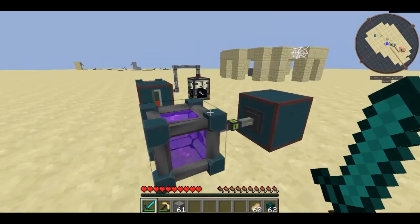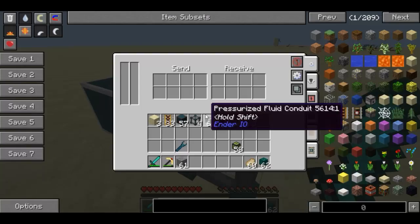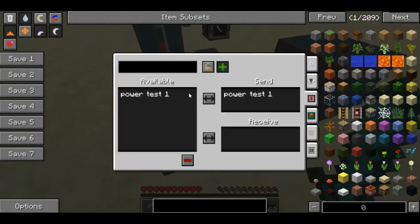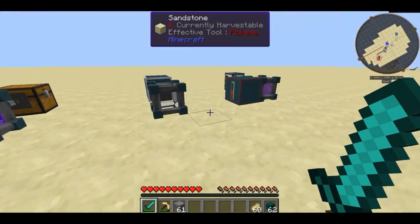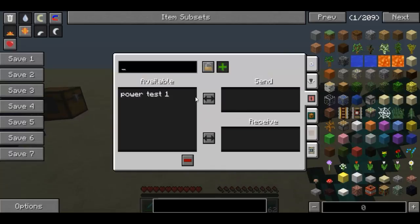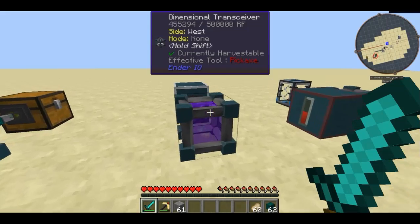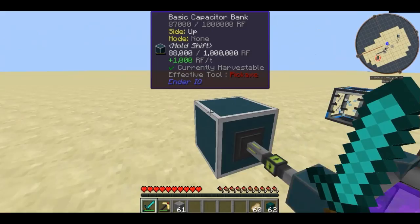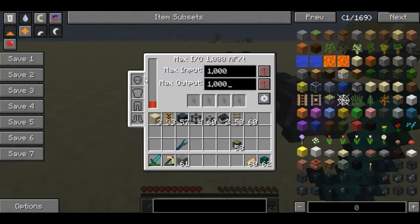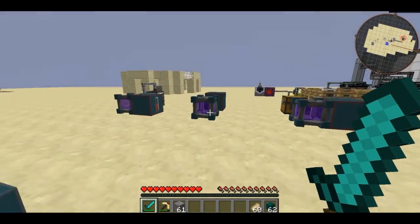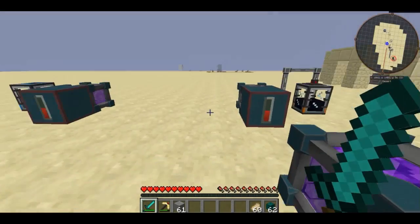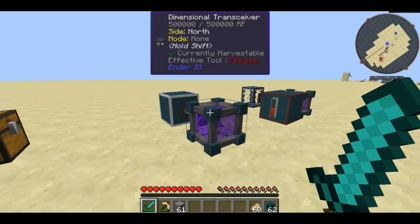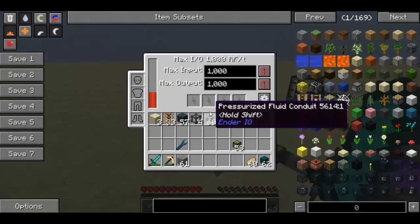Now we're going to go into power. You're probably wondering — I'm not powering this thing directly. The reason is, on this frequency which is meant to be sending power, if I click receive, it's going to receive its local buffer from here. As you can see, the basic capacitor bank is getting power wirelessly from the creative capacitor bank. So that capacitor bank is powering this dimensional transceiver and also powering this capacitor bank. Pretty cool.